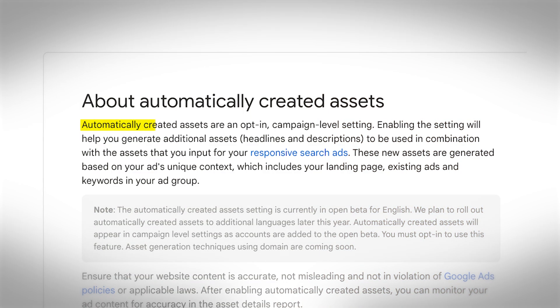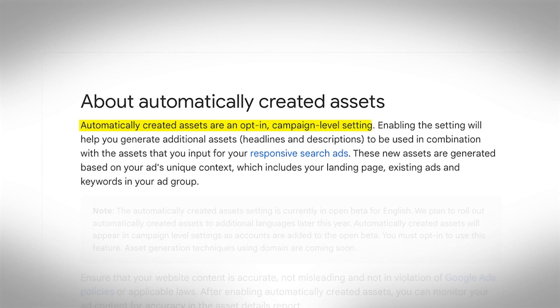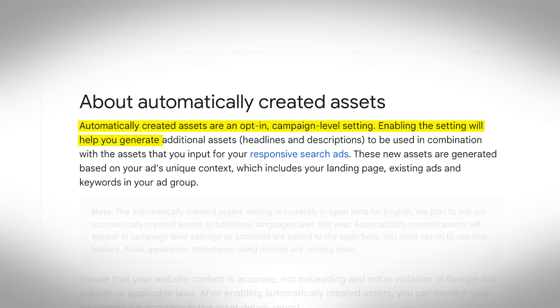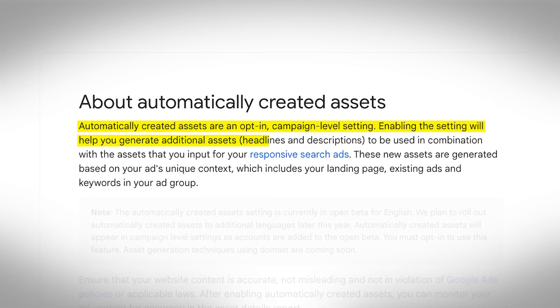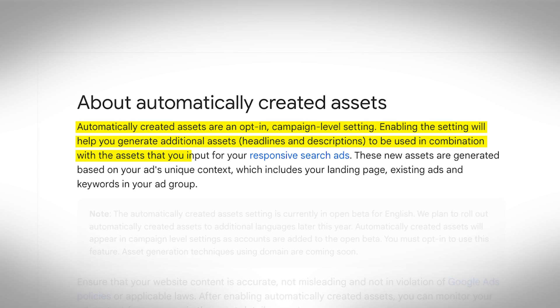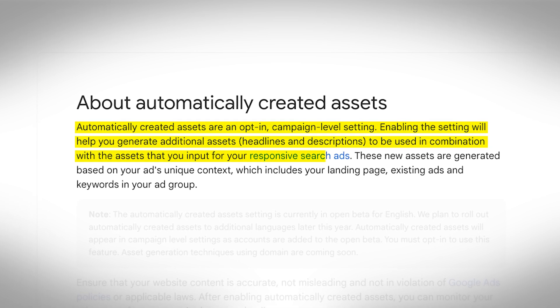It's relatively new — not all Google Ad accounts have it yet, some do, some don't. It's in the process of being rolled out. Automatically created assets are an opt-in campaign level setting. Enabling the setting will help you generate additional assets — headlines and descriptions — to be used in combination with the assets that you input for your responsive search ads.